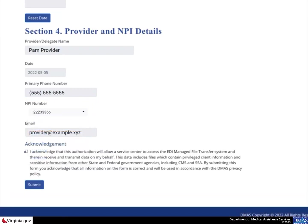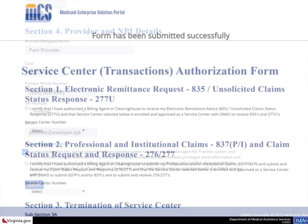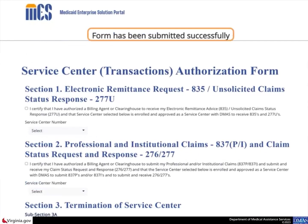This list includes NPIs associated with your Provider Admin account. Select the checkbox to acknowledge the authorization changes for the Service Center, then select the Submit button. The page displays a confirmation that the form has been successfully submitted. At this point, the authorization is active in the database.